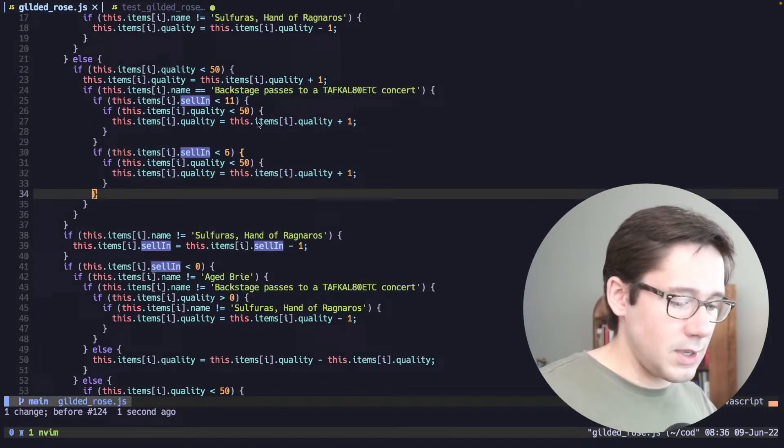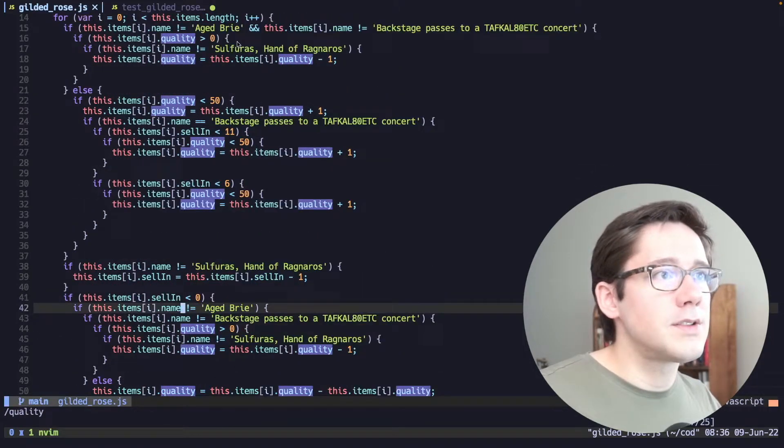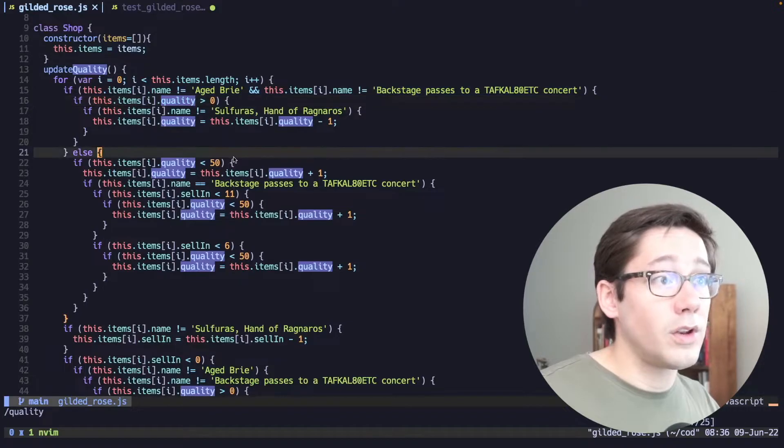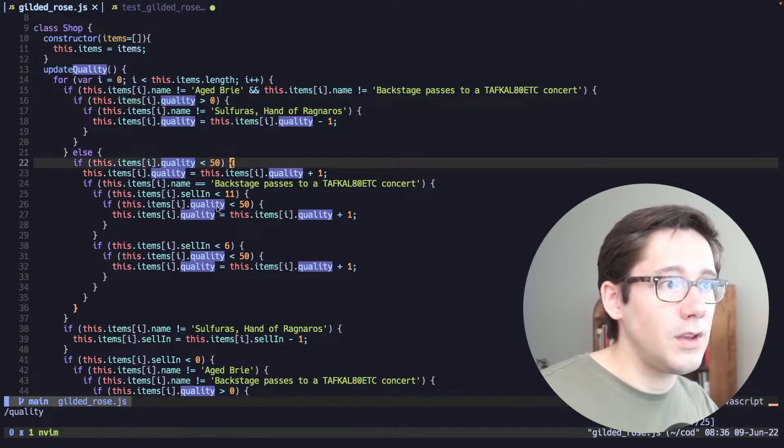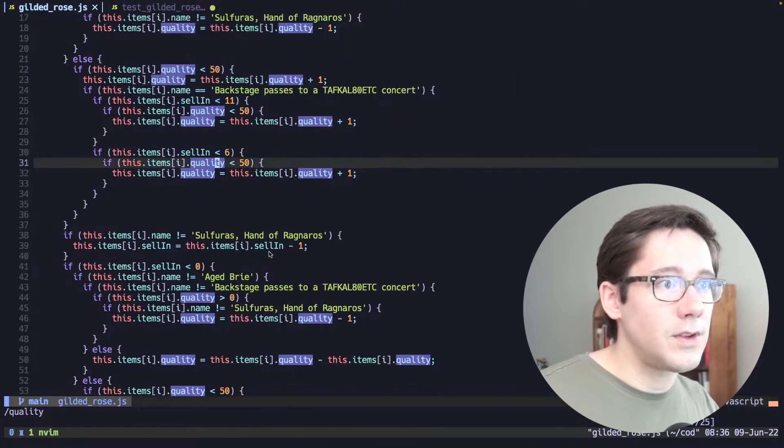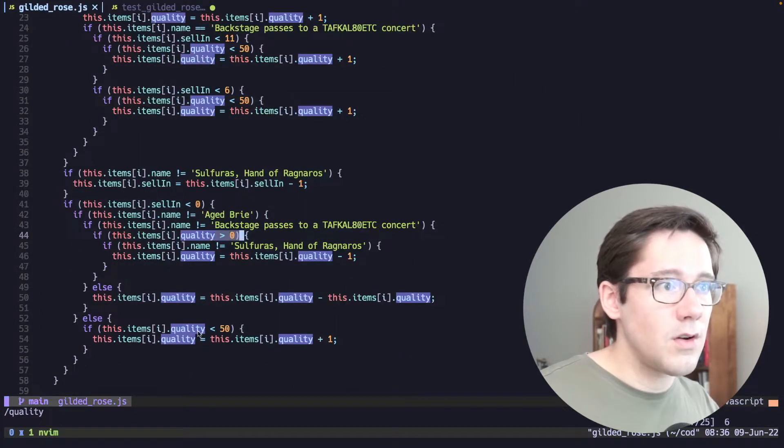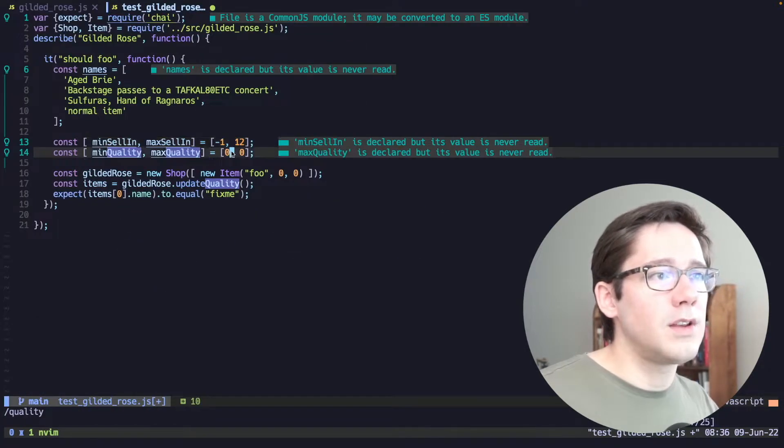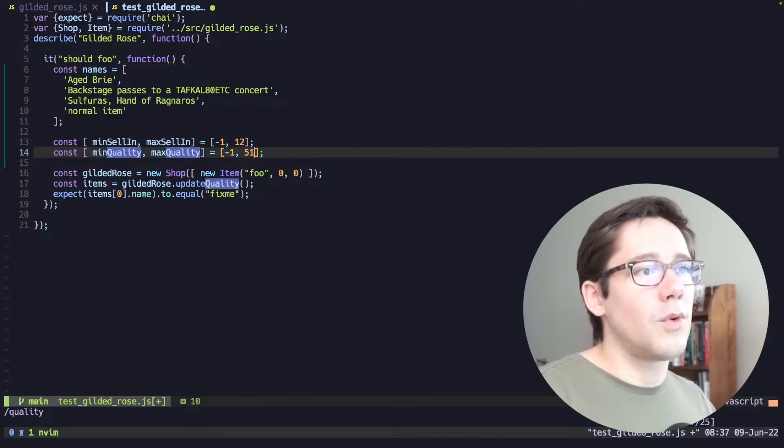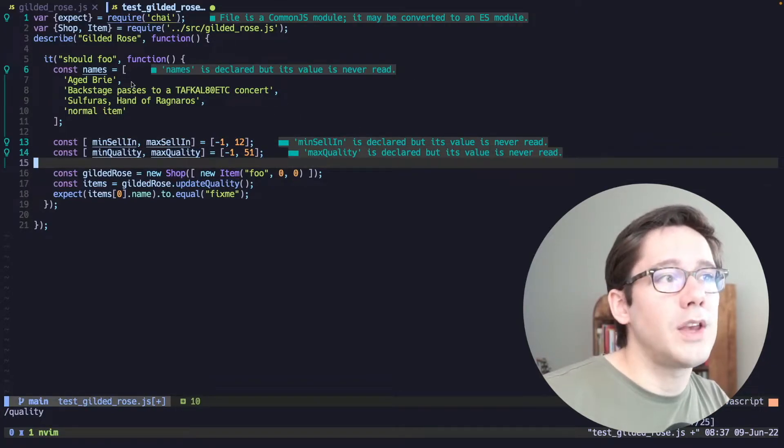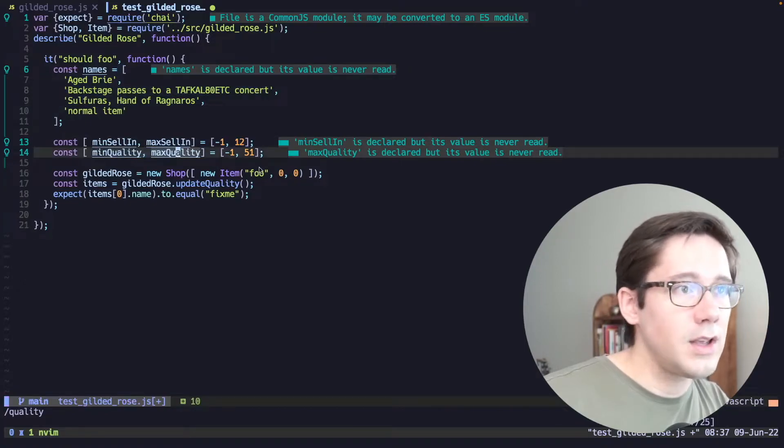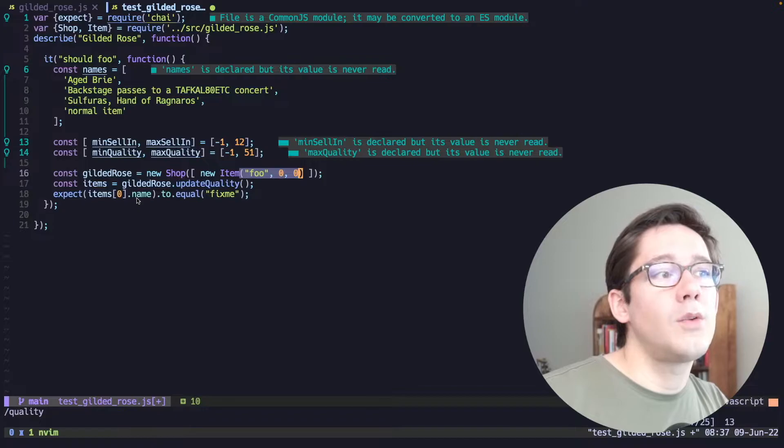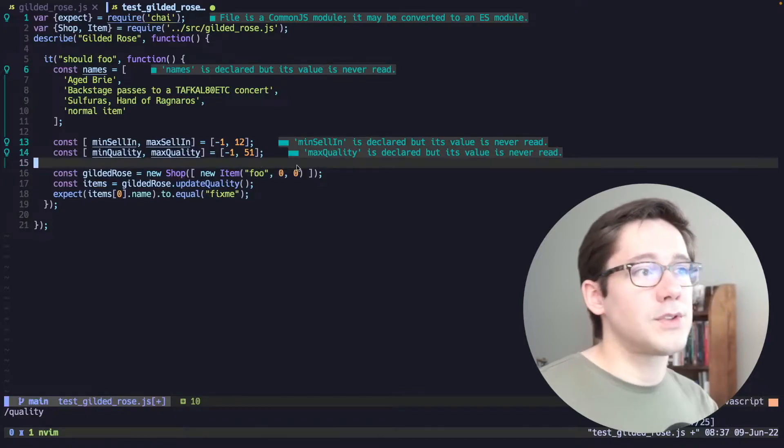Let's also do the same thing for quality. We're checking here quality is greater than zero, quality is less than 50. So immediately that kind of gives us a range anything between zero and 50. Here's another check for 50, another check for less than 50, another check for greater than zero and another check for less than 50. Okay, so it looks like zero to 50 is kind of the range we're expecting. So let's go ahead and do -1 to 51. So now we have a bunch of input values: names, sell-in and quality that we can put into an item here. And then we want to see what the possible outputs are.